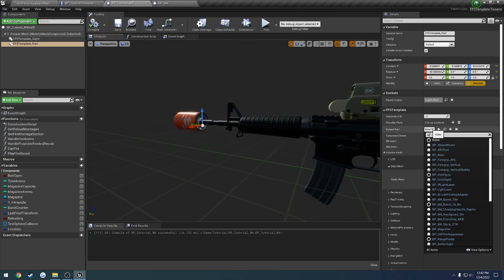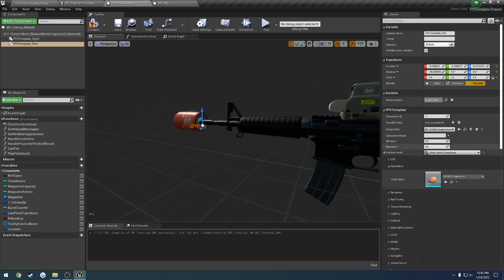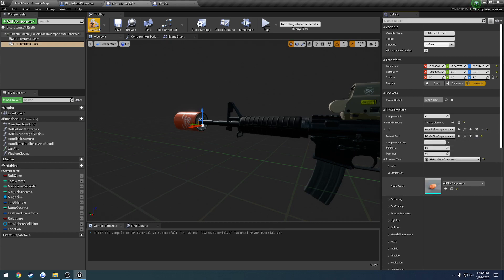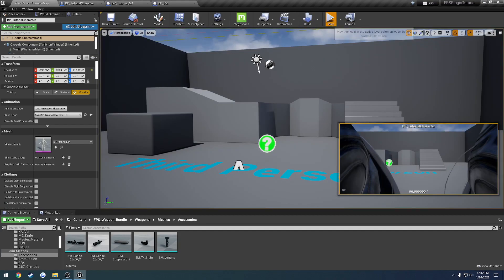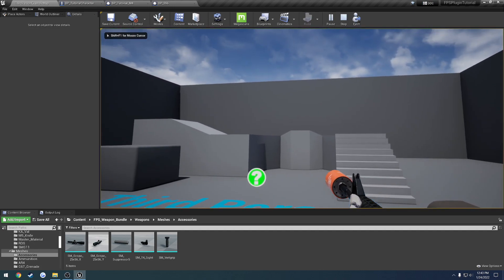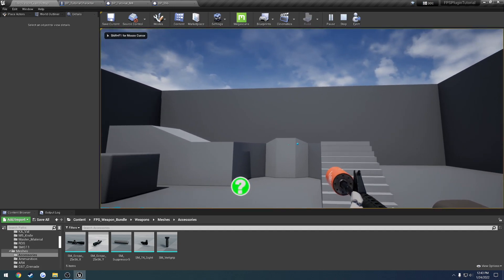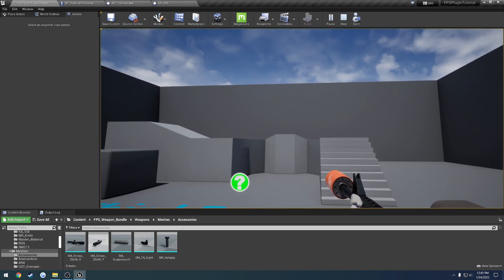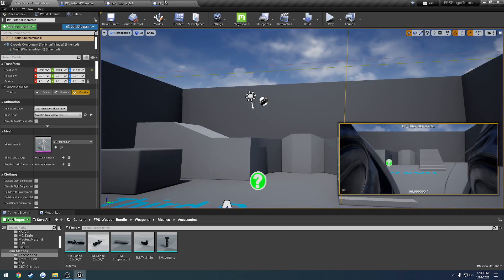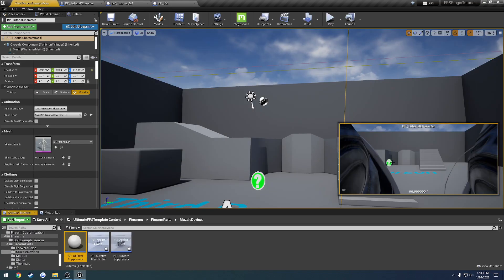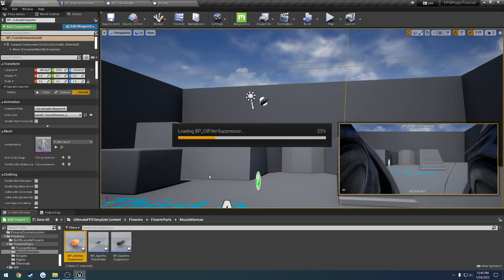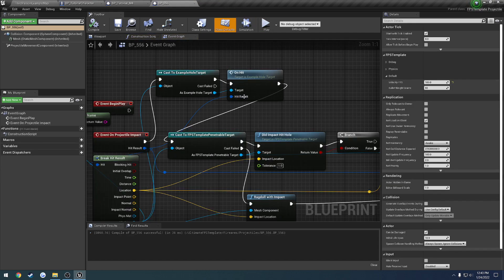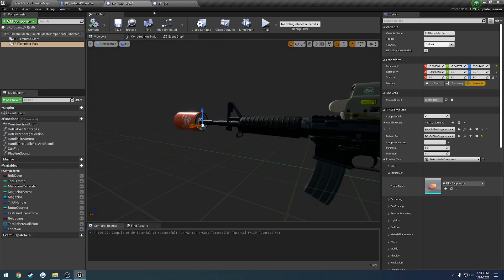Now we know that's the oil filter suppressor. So we're going to set that as a default part. And same thing. Add it to the possible parts. So now we hit play. We have an oil filter. And you can see it's already playing the suppressed sound. Due to the way that it's set up. If we actually look at the muzzle device. We can see that it has options for that. So for example. Is it a suppressor? Yes it is. So we can control what sound to play. Based upon that value.